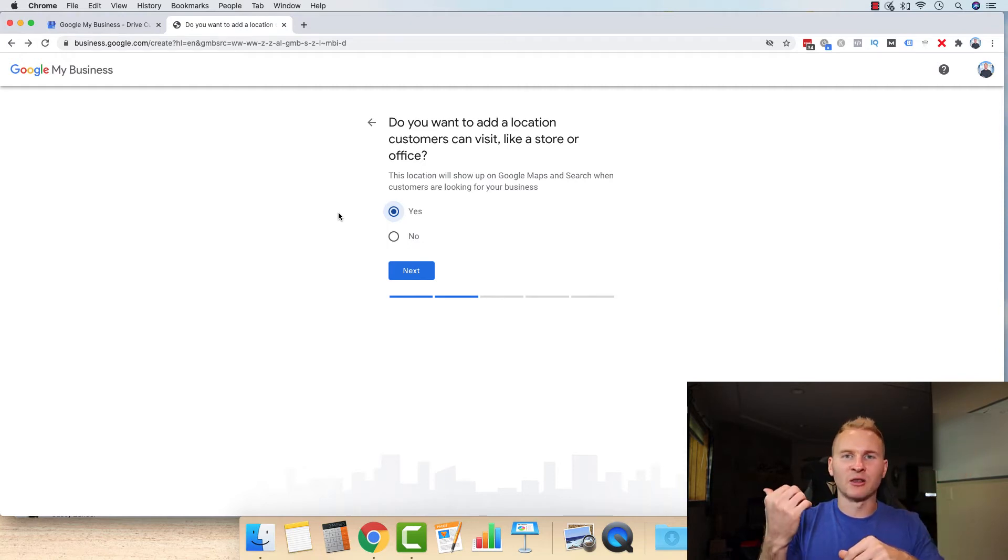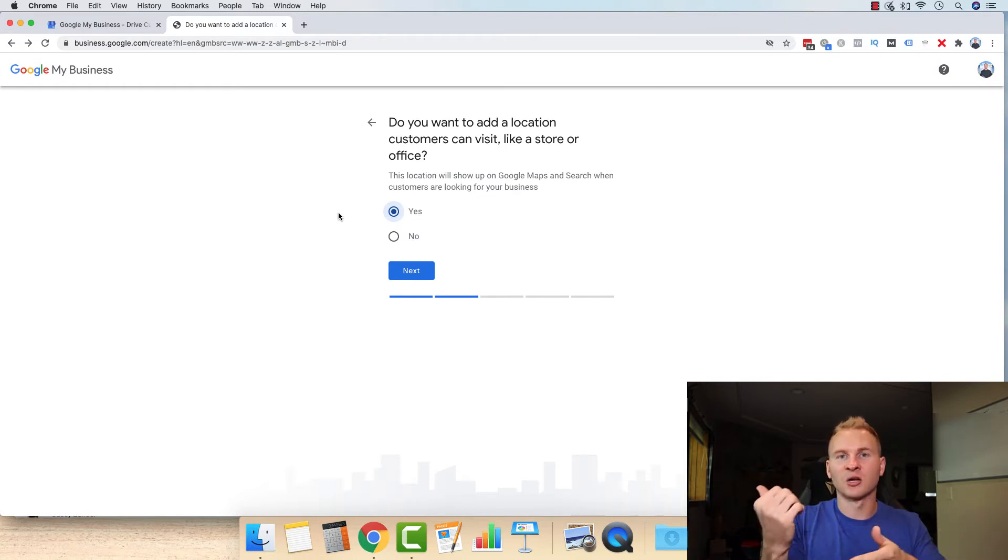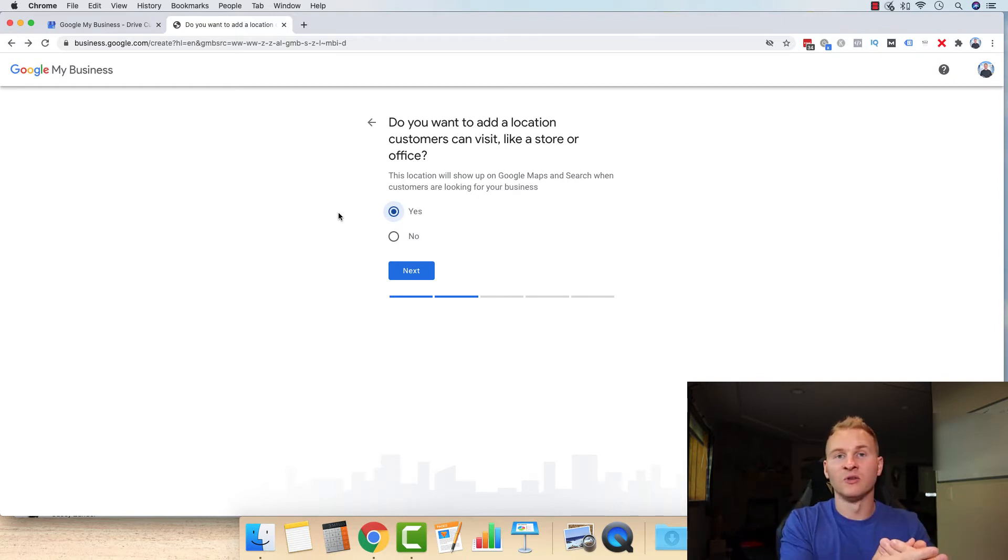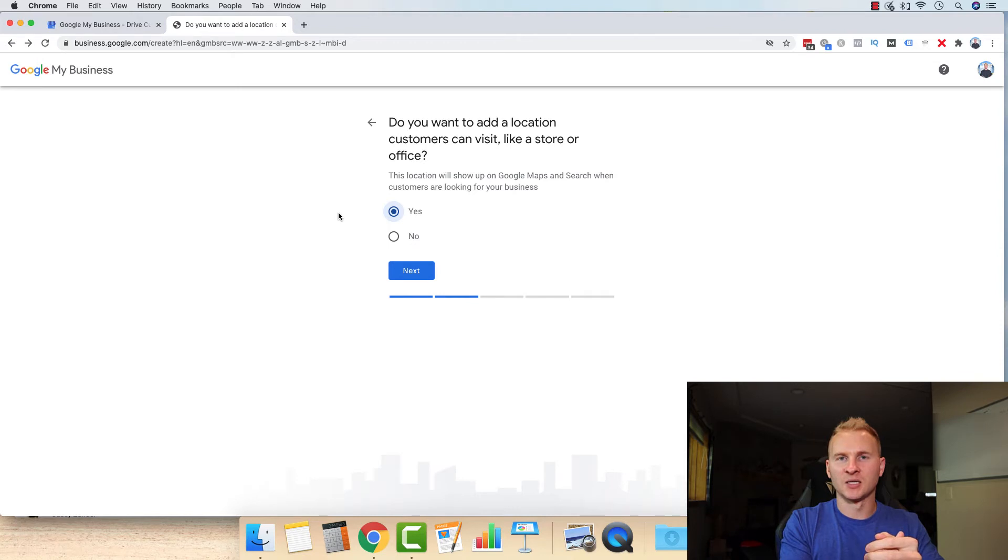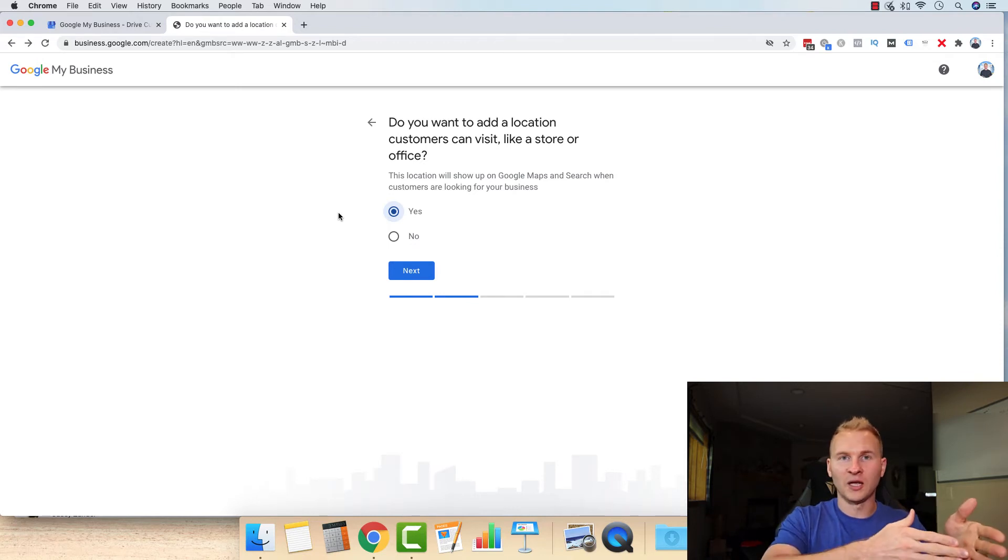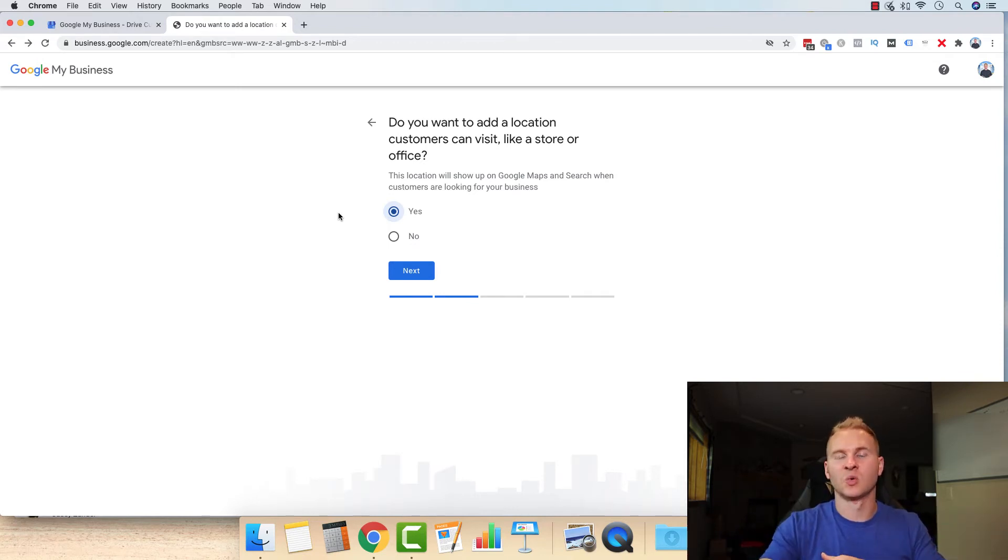And someone sees that, oh, these guys are like three streets away over from me. They're going to check out the reviews and they see, okay, good reviews. Boom. I want to hire this guy because they are local and they're going to treat us good because the reviews are good as well.